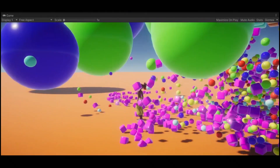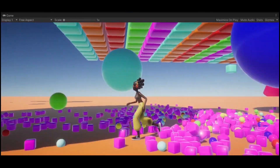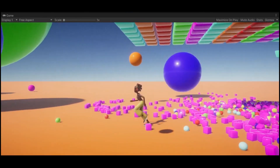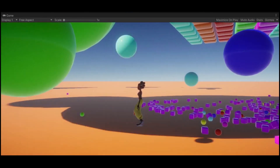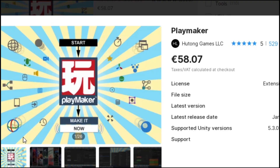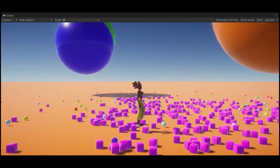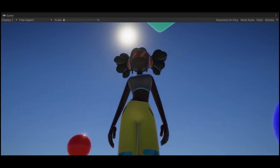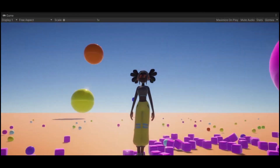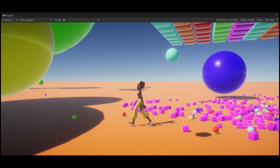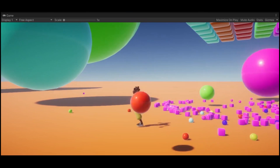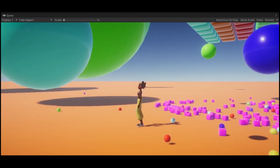Hey guys, welcome to the channel. In today's video I'm going to show you how to make a very simple stylized person controller using Playmaker. In the tutorial I'm going to cover basic movements like idle, run, walk, and jump. So let's get started.